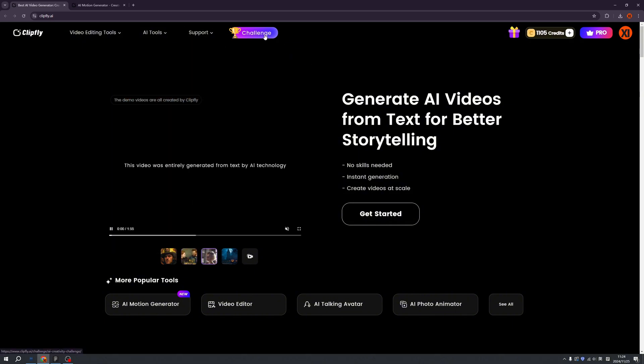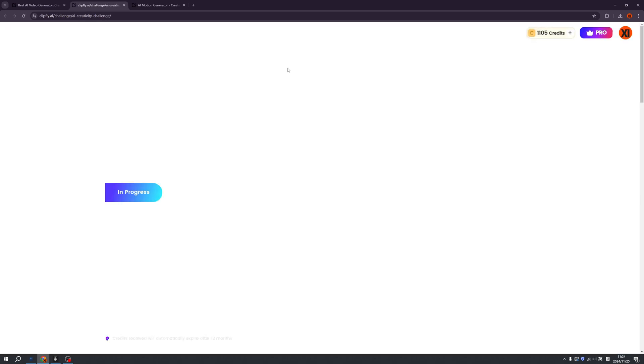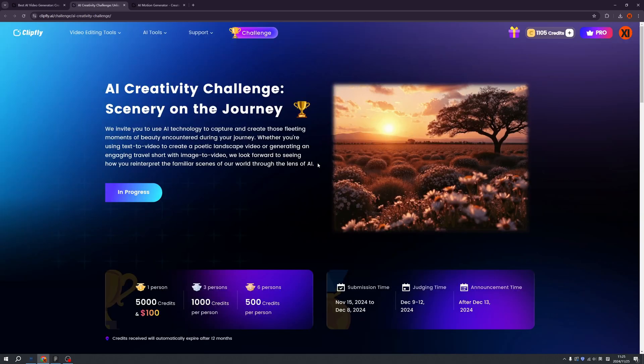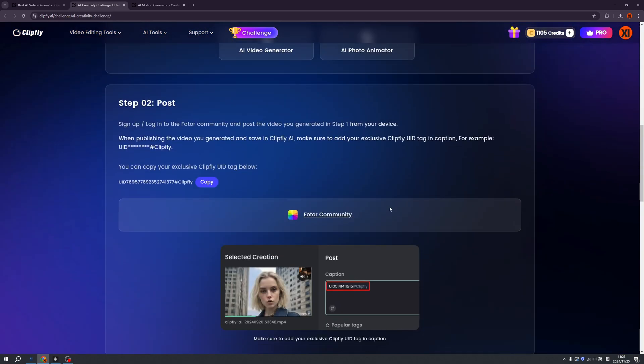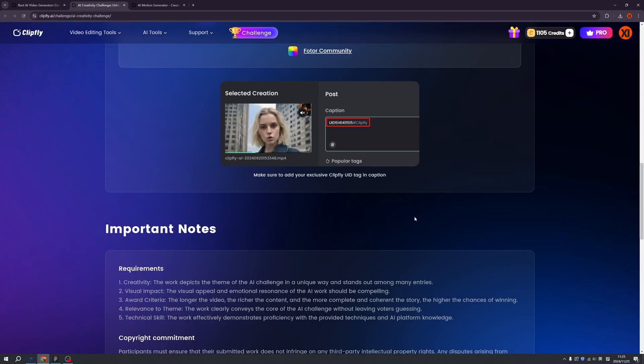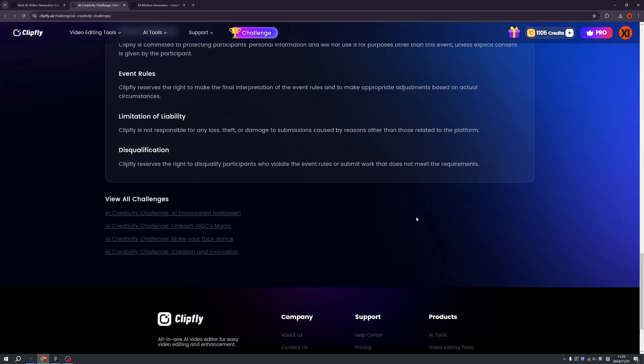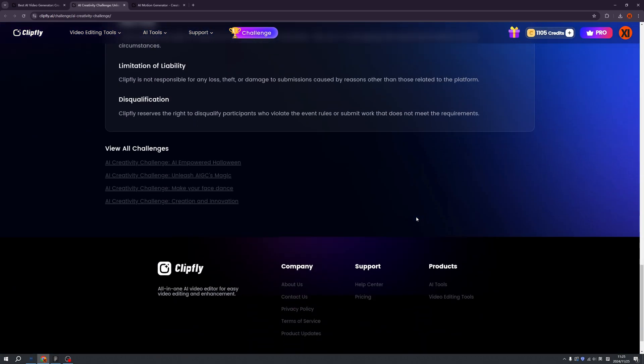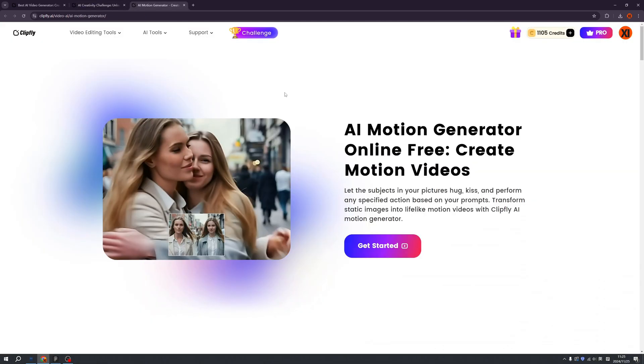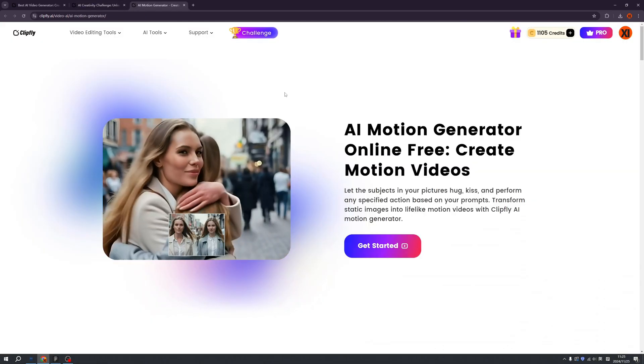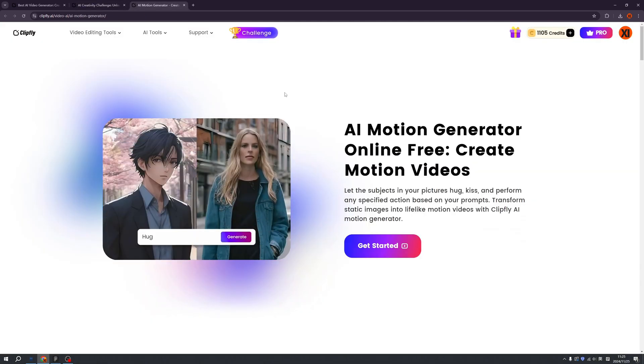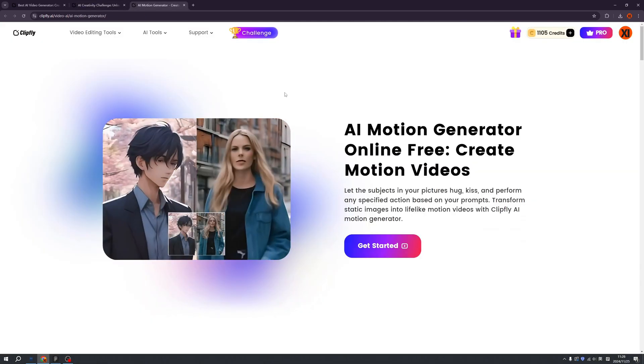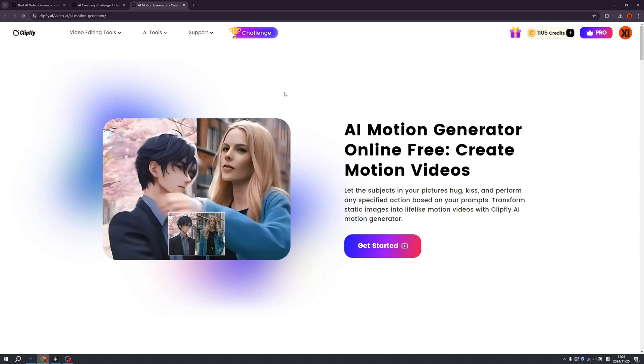And don't forget to check the challenge page. If you have creative ideas and you can use Clipfly to make it alive and submit here, you will get a lot of prizes. Oh my god! So don't forget to check this page and send your work. So for today, we are going to introduce AI motion generator. Let's go!